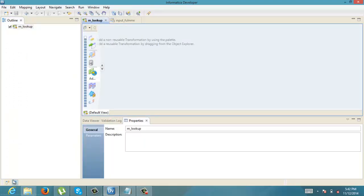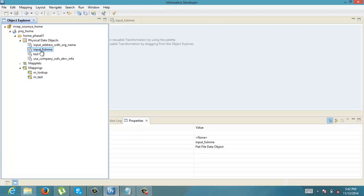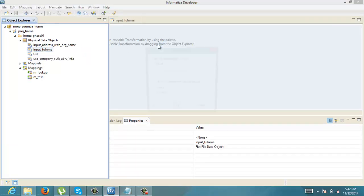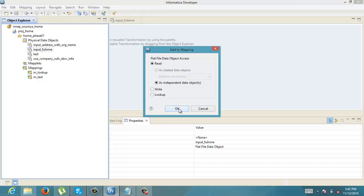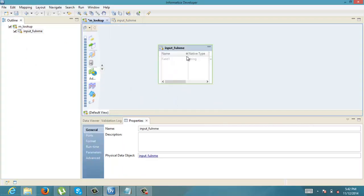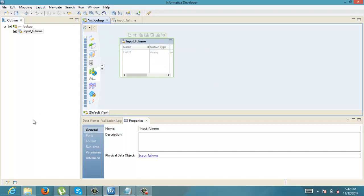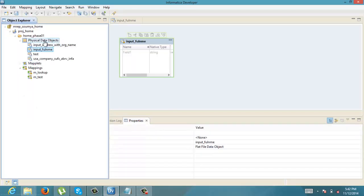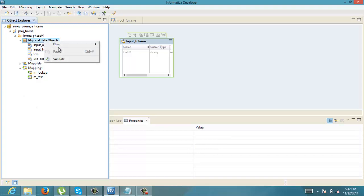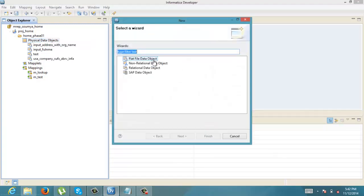Now we are going to drag this as our input. Since we are going to use the abbreviation for these kinds of values, we have to first import the abbreviation as a flat file as well. So let us import those values too.